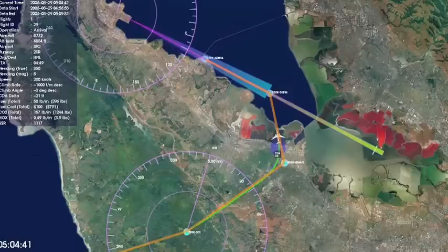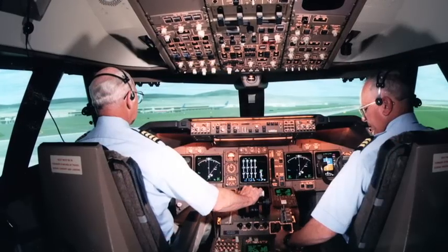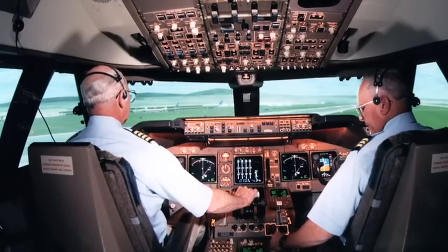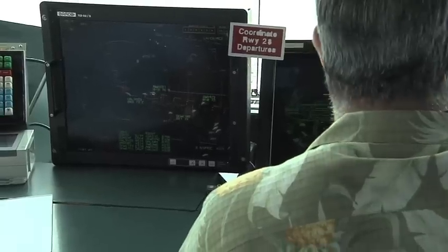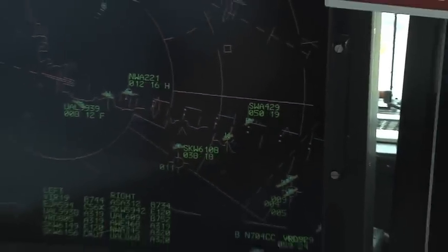If you look at the national airspace in terms of the major players in controlling air traffic, there are three major components. One of them is the pilot or the cockpit side of things. The other one is the air traffic controllers, who are basically controlling the air traffic in the system.